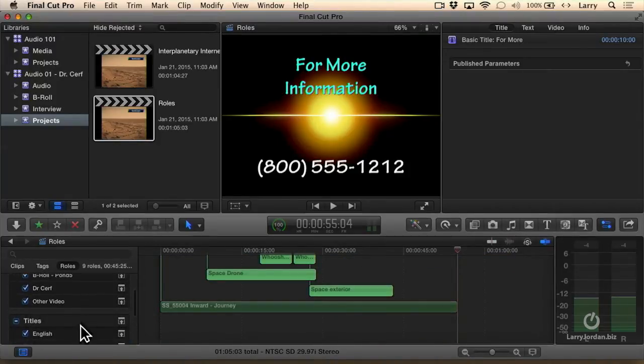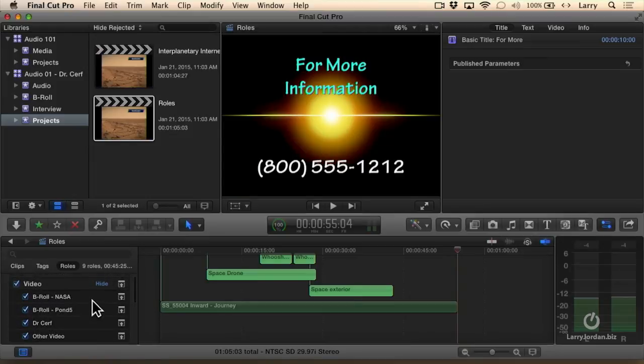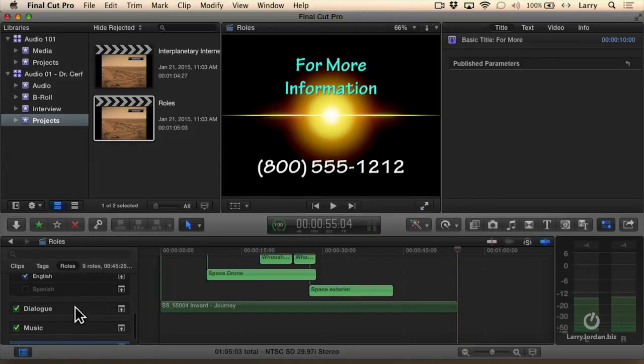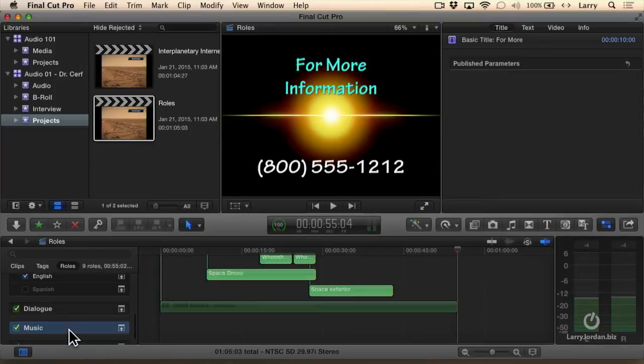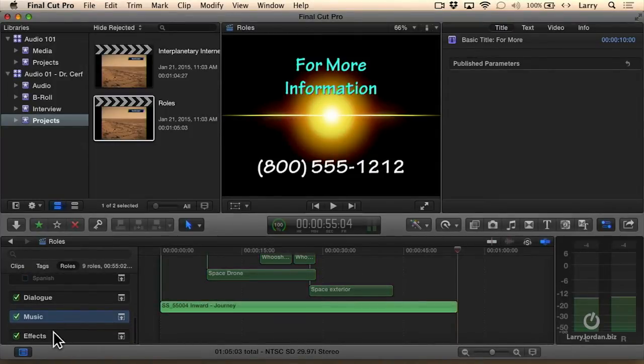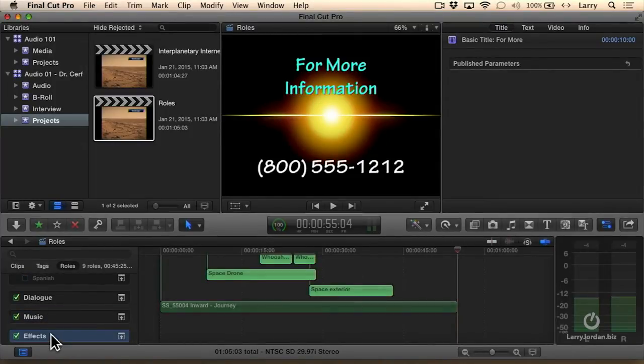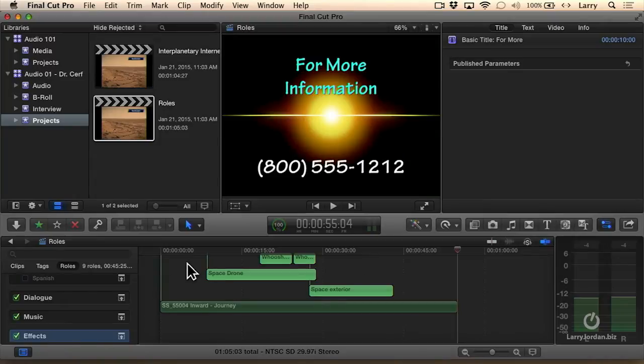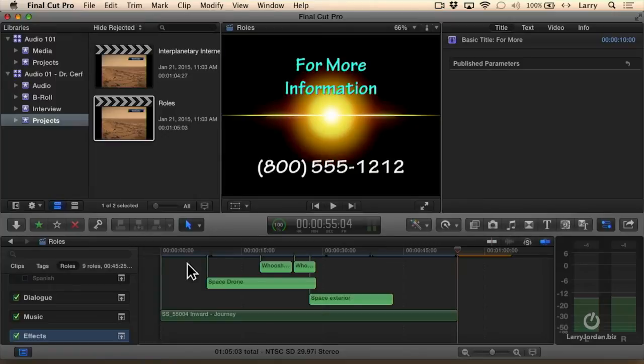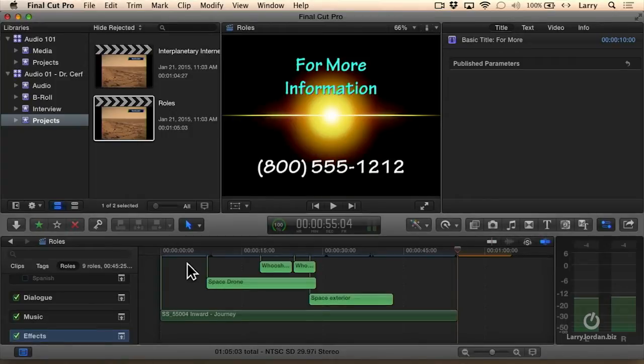So let's say, hypothetically, that I want to add reverb to my music. Let's say I want to add reverb to all of my effects. It's a stupid thing to do, but by highlighting effects, notice that they're all selected, which means I can grab that effect, drag it on top of any one of those clips, and that effect is then applied to all the selected clips.